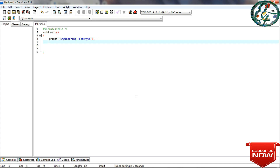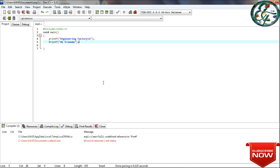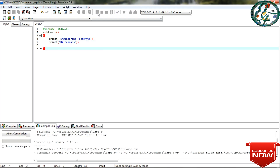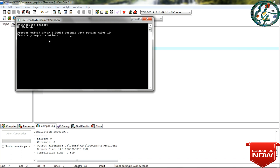We use printf to display data on the output screen. First printf prints 'Engineering Factory'. Using a backslash-n gives you a new line, then the next printf prints. Now we can see the output. If there is an error, fix it, then compile. Then run — you will see the print in the output screen.